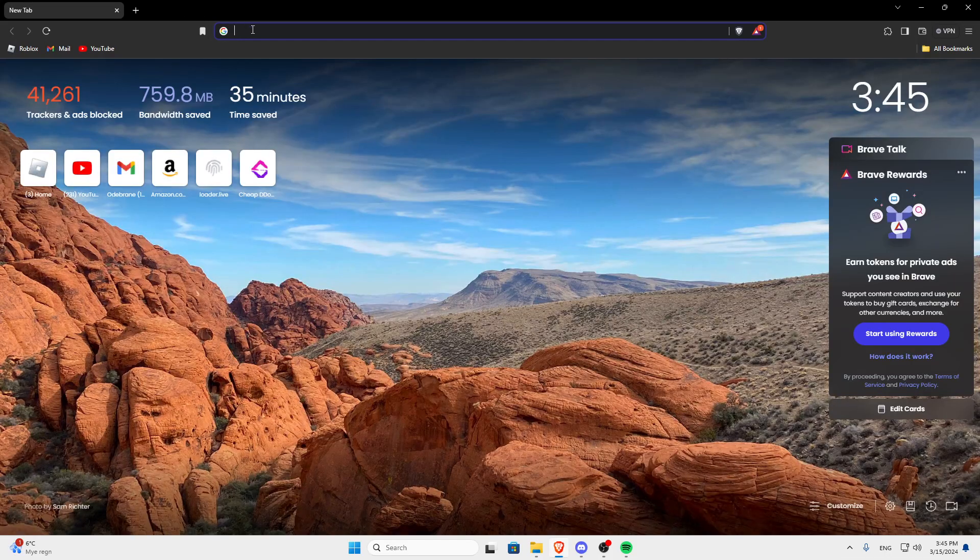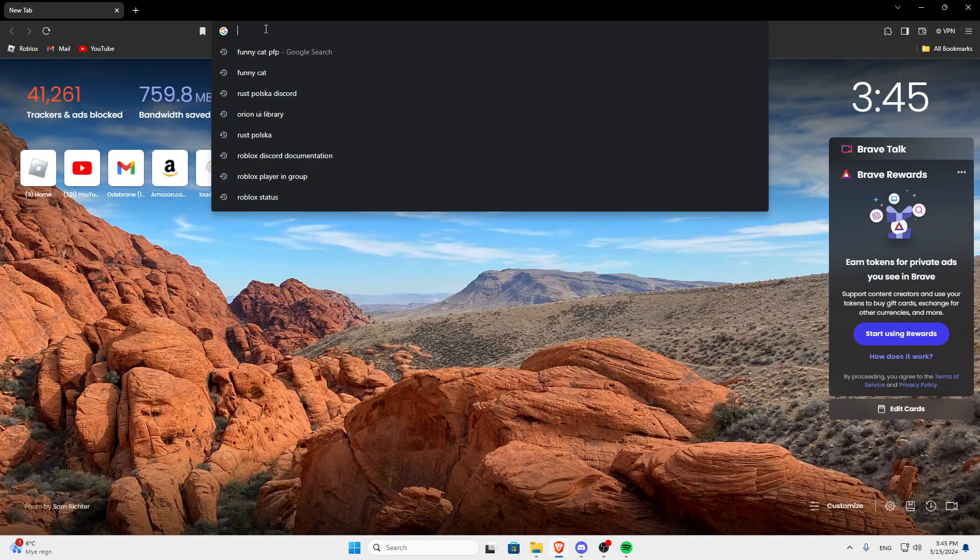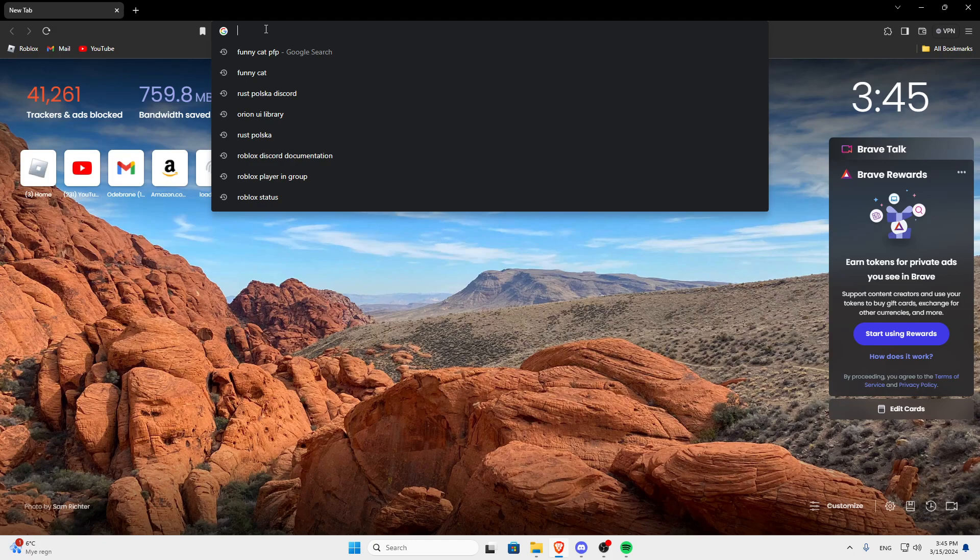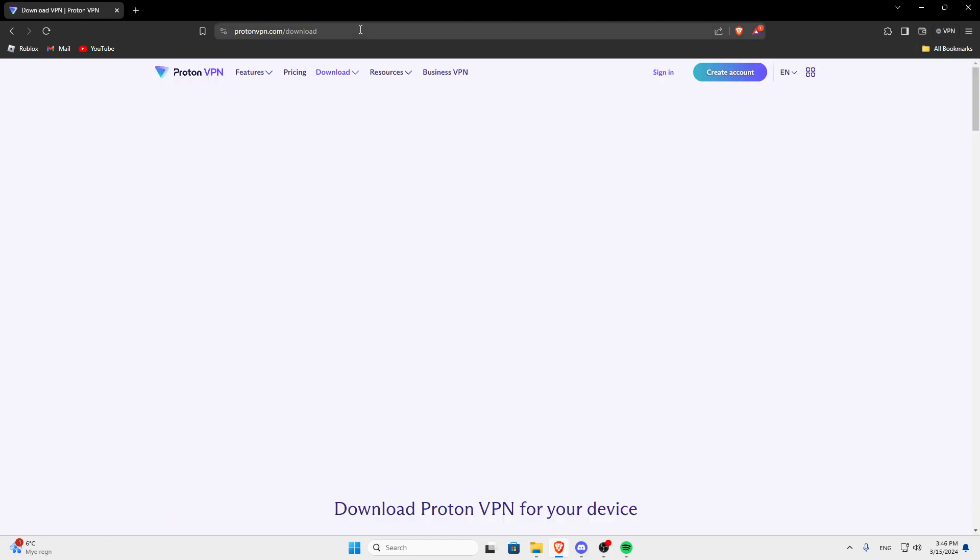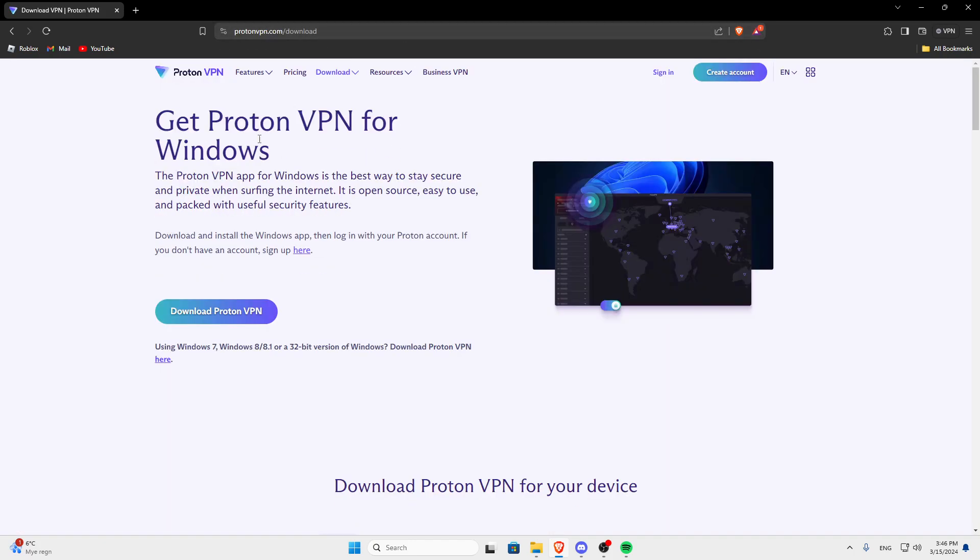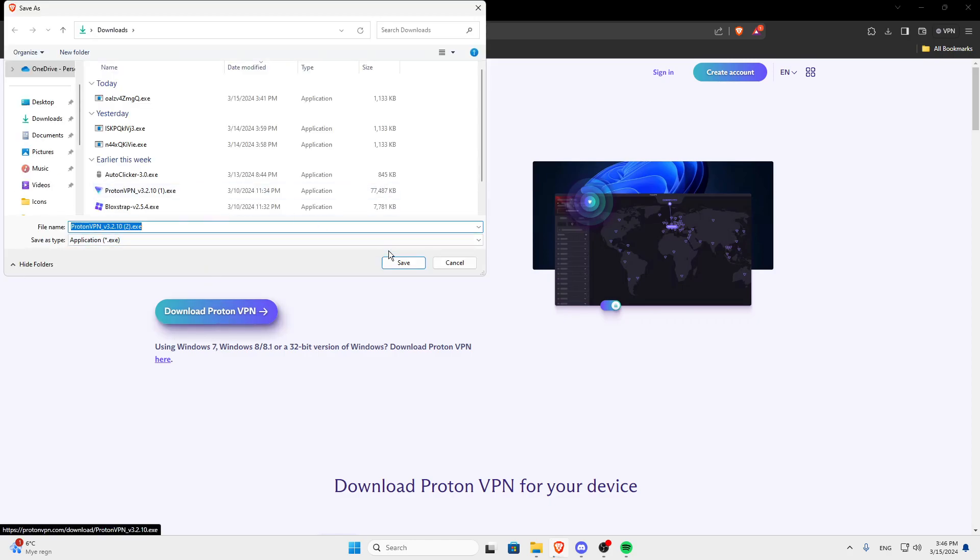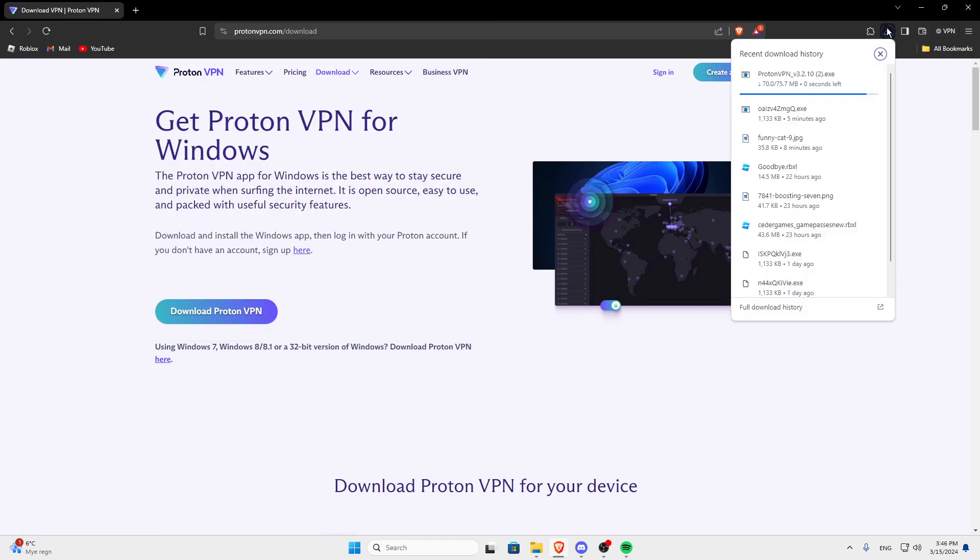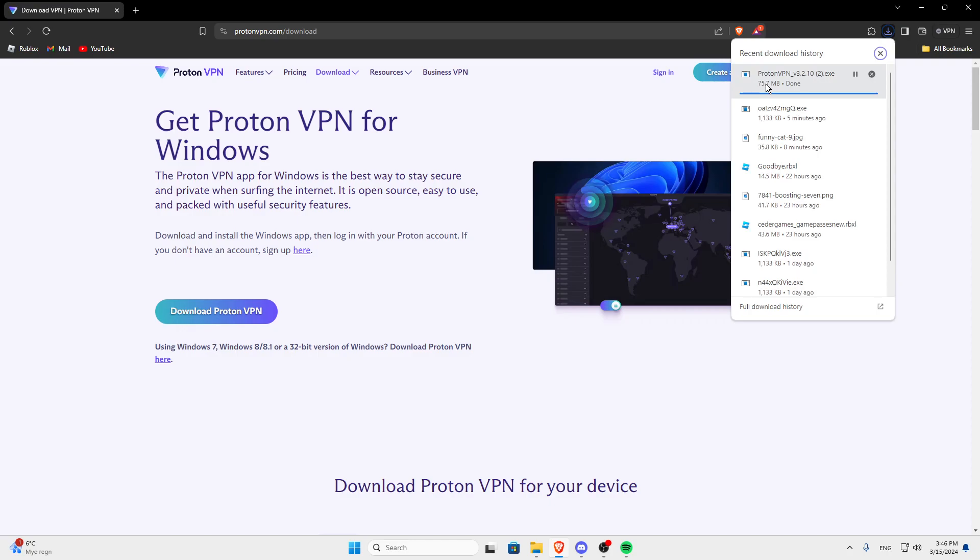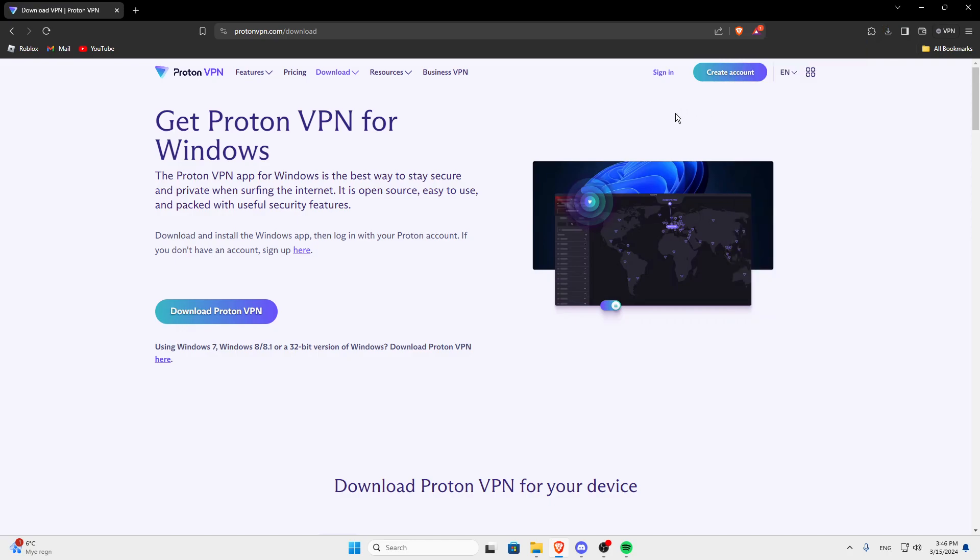Open web browser and search for protonvpn.com slash download. It's going to be in the description if you want it so just click download. Click save, wait for it to download, open it.